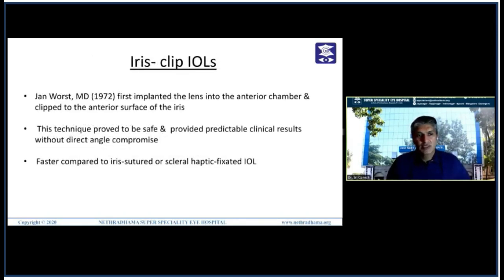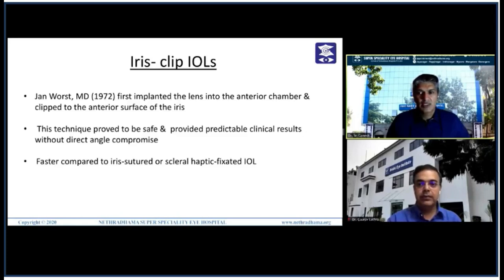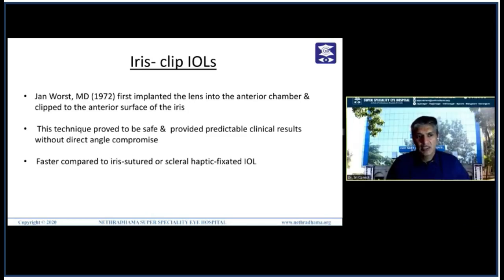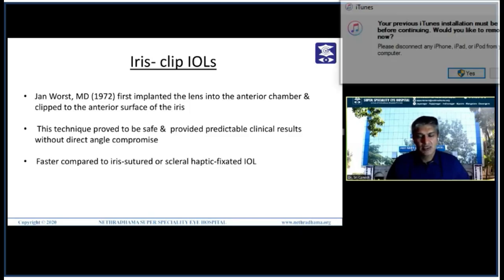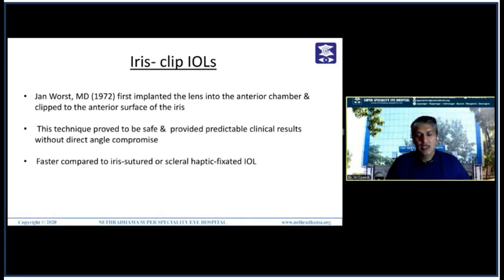Coming to iris-clipped lenses — these were first introduced by Jan Worst in 1972 from the Netherlands. He first implanted the lens into the anterior chamber and clipped it to the anterior surface of the iris, found that the technique was safe, and popularized it. Quite a few surgeons adopted this technique, and in India, Professor Daljit Singh promoted it and did quite a few cases. The advantage is a very fast surgery compared to iris-sutured or scleral-fixated IOLs.